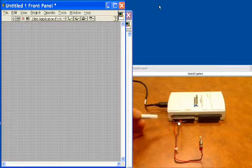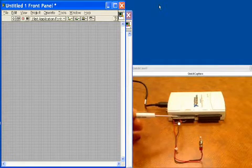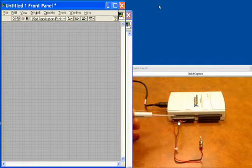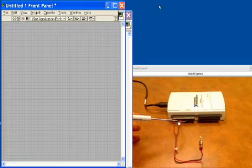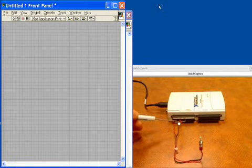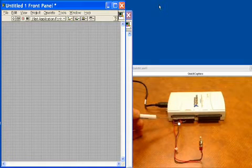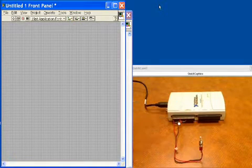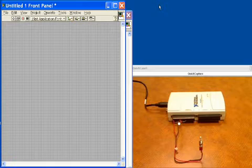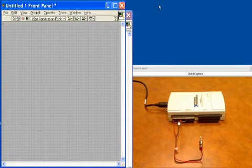What we have here on the digital output side is driving an LED. It has a resistor in it to limit current, and it comes back to the digital ground of the system. So that's our hardware setup. Let's go into LabVIEW and program our application.